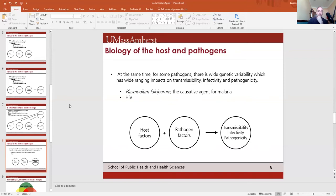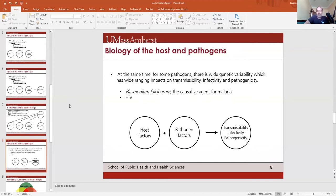When we talk about infectious disease transmission, we're not just talking about the biology of the host — we're also talking about the biology of the pathogens, because they are organisms too. They react to changes in the environment and to our immune response; they change genetically. Influenza changes rapidly from year to year, which is why a vaccine from one year isn't necessarily applicable to the next. HIV is another example. When we talk about transmissibility, infectivity, and pathogenicity, we're talking about factors of both the host and the pathogen.